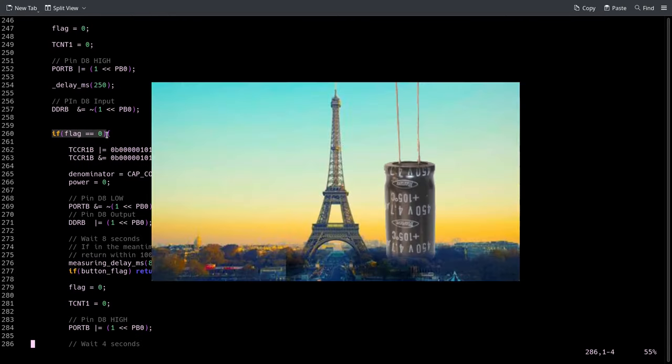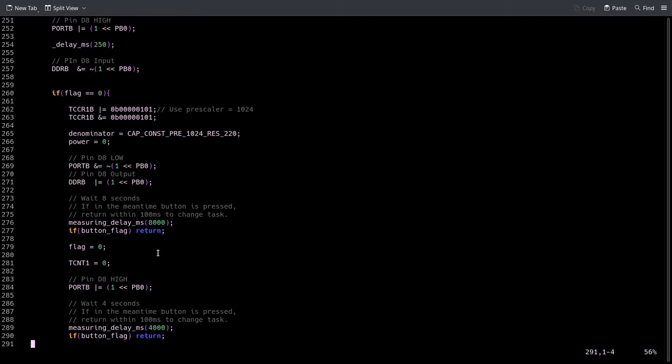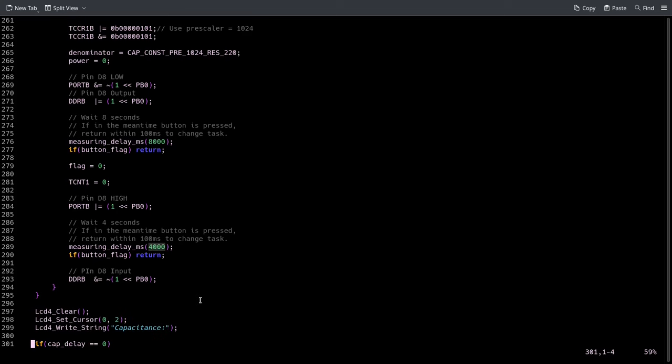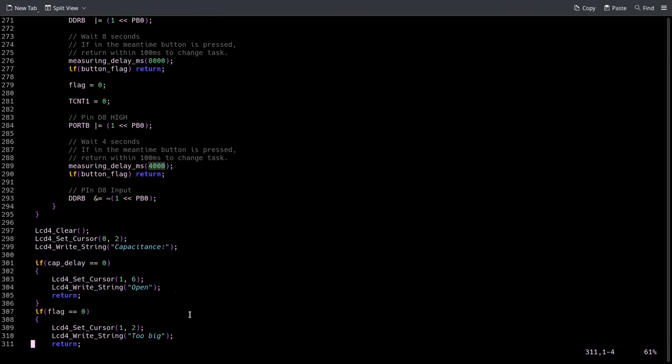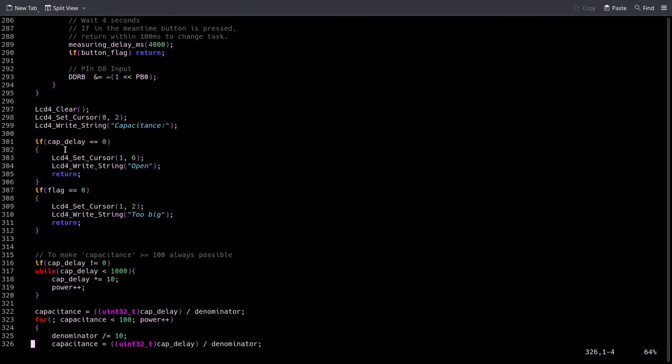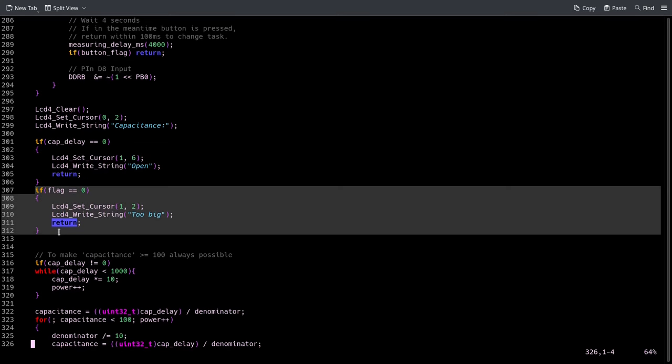The rest is the same as before. In the case that it's a very, very big capacitor, we redo the same thing but just with a prescaler of 1024. We have to wait longer because it would take the capacitor even longer to charge and discharge. The concept's the same.